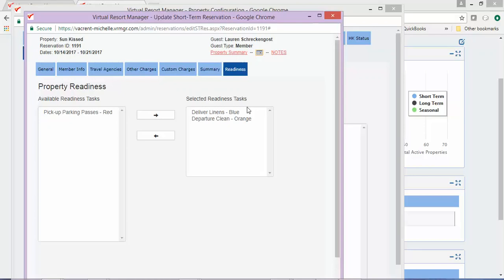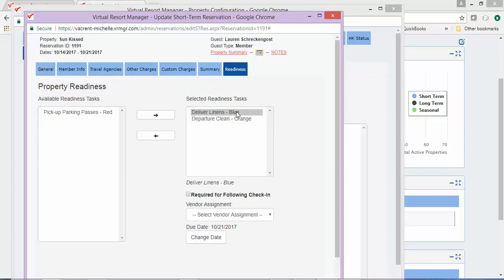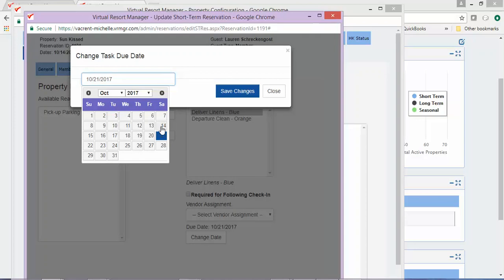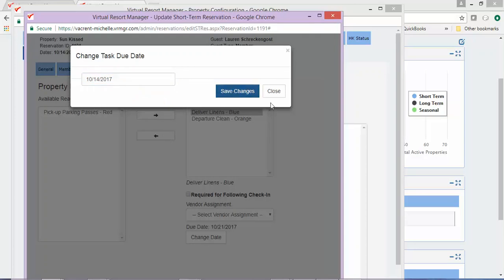For this example, please keep in mind that as a default, all tasks are set with the due date equal to the checkout date of the reservation. Since this task needs to be completed before the reservation checks in, you will need to change the due date to the check-in date. To do that, click on the task and then click the Change Date button. You will see that right now this task is scheduled to be completed on October 21st, but the reservation checks in on October 14th.